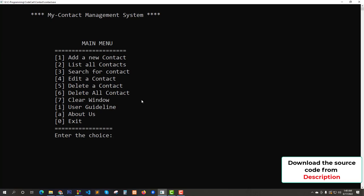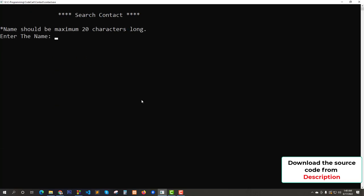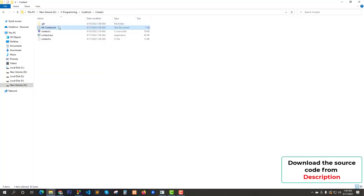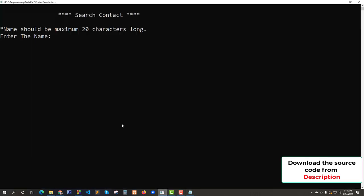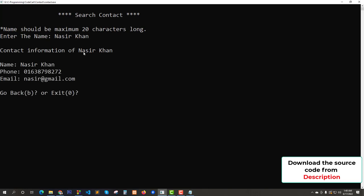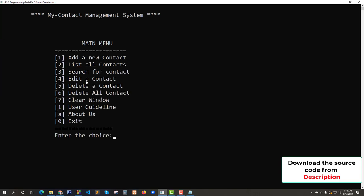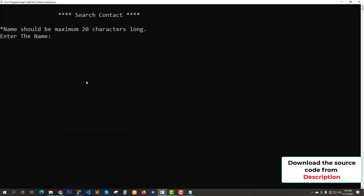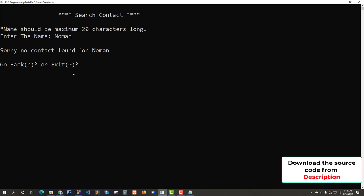Now try to search a contact. Enter 3. We will search by name — name should be maximum 20 characters long. Let's search for Naseer Khan. Contact information found: name is Naseer Khan, phone number is shown, and email is naseer@gmail.com. Press B for back. Let's try to search for something not stored — no contact found. This is also working correctly.